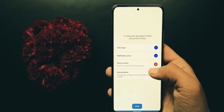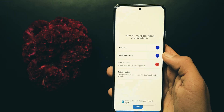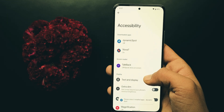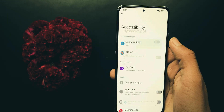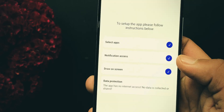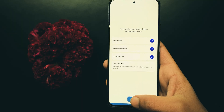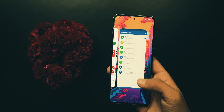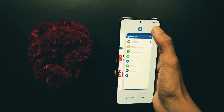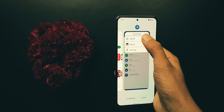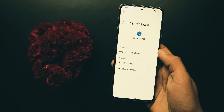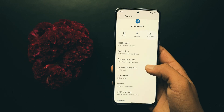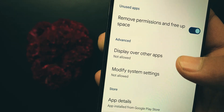The last step is you have to provide draw over other apps permission. For that, select Dynamic Spot here and enable this access. Once all three steps are completed, hit Done. Before moving further, I recommend you to enable all permissions by opening its app info, then Permissions, and allow all of these. Go back, then make sure to allow these two as well.